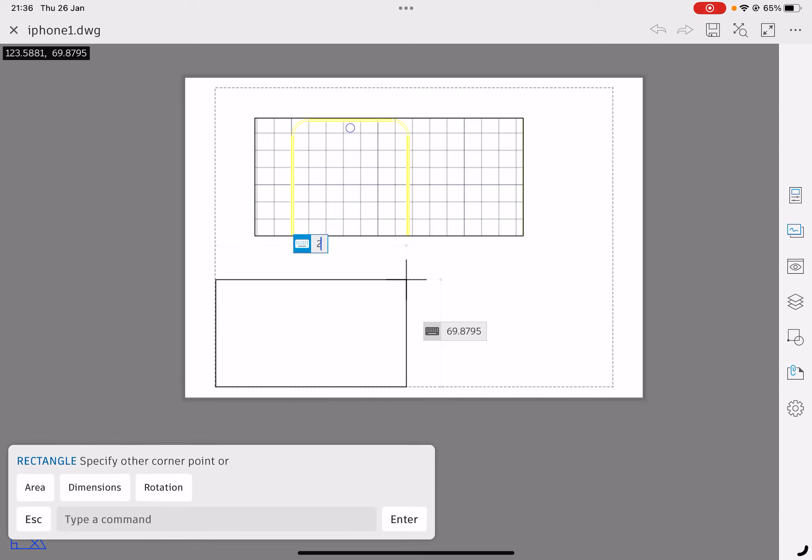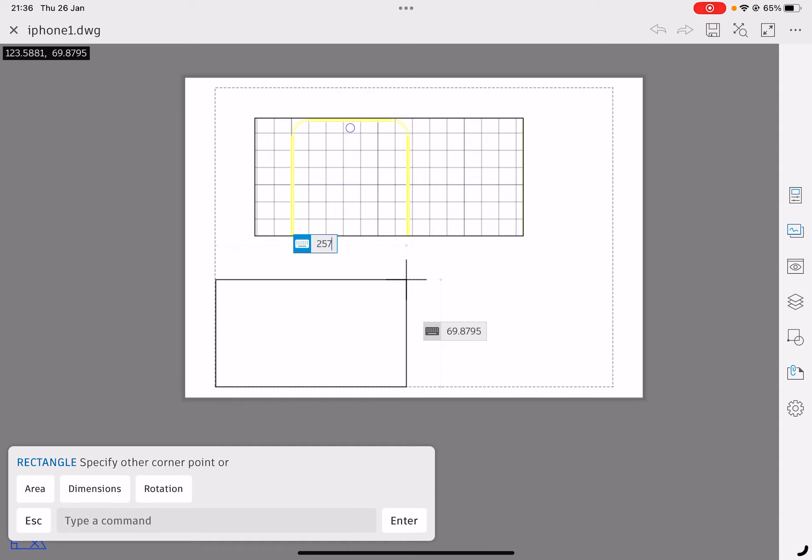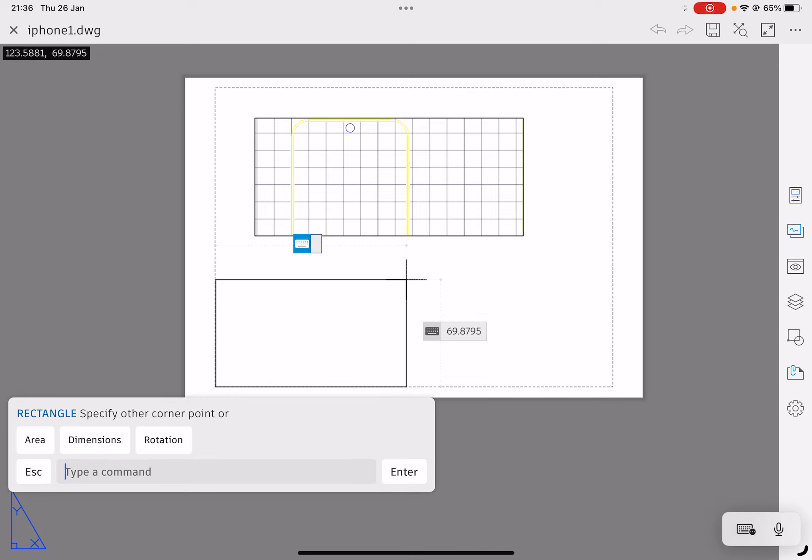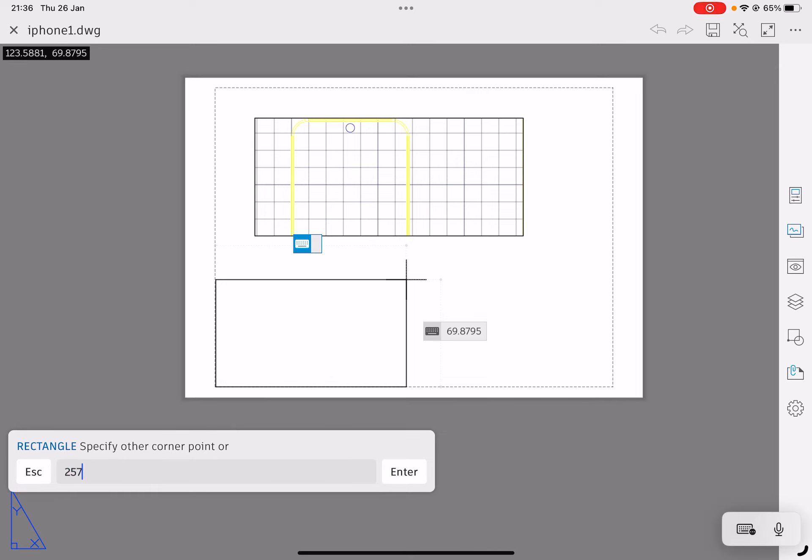I'm going to trace over this dotted line that's on the screen that indicates the usable border on this piece of paper, and that happens to be two five seven comma one nine five, which should take me right up to the top corner. This is our usable space now.